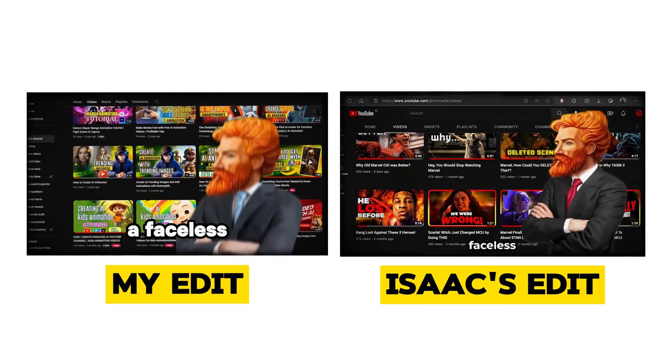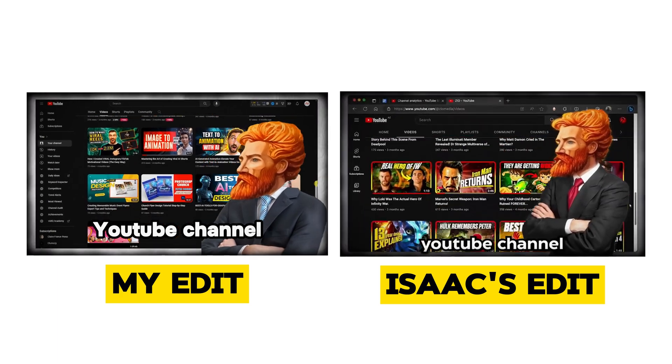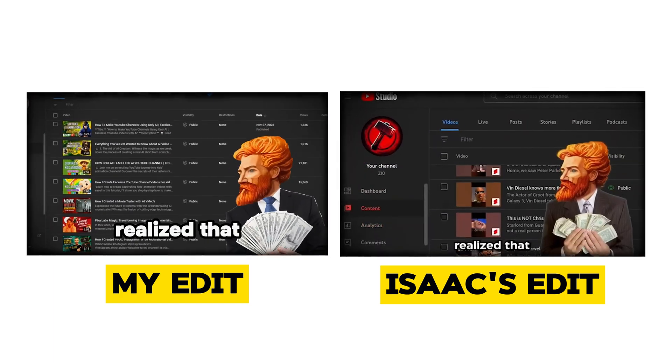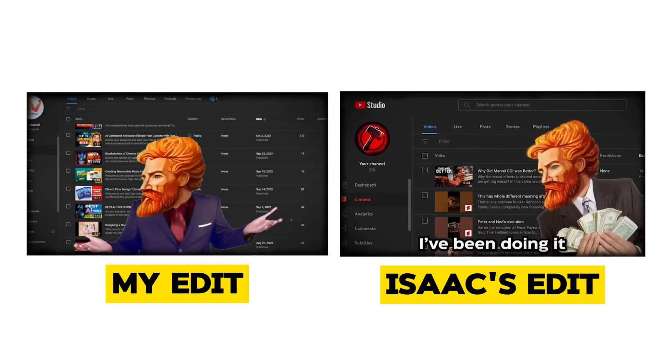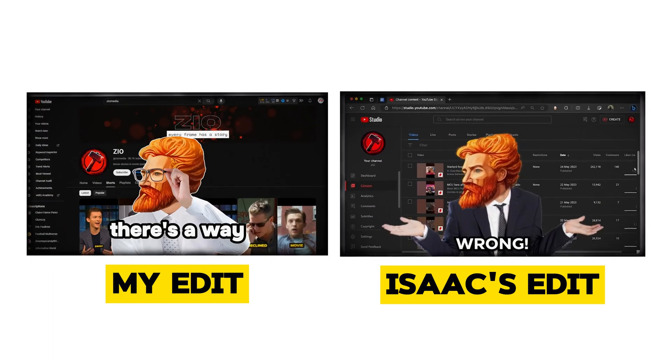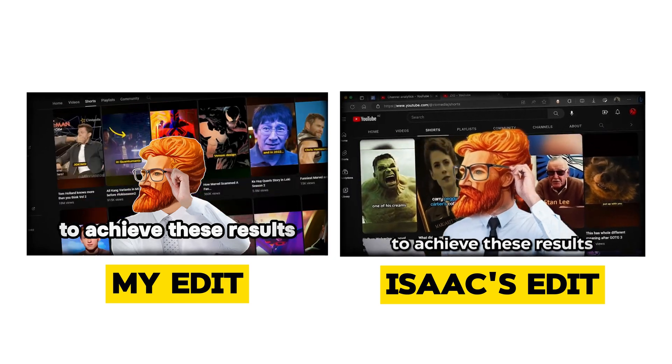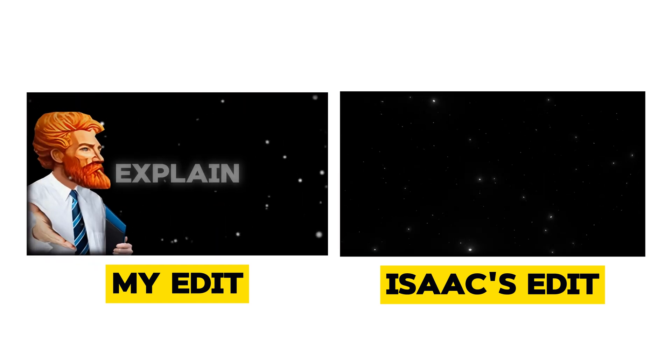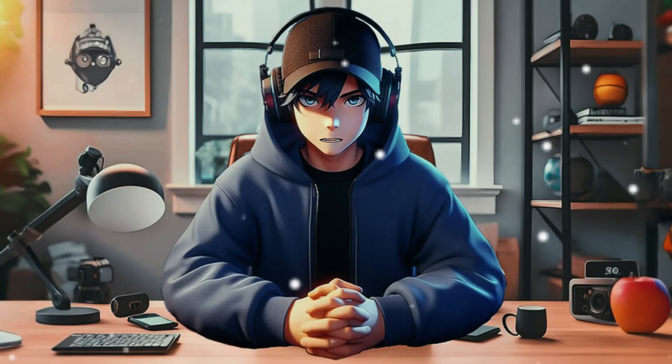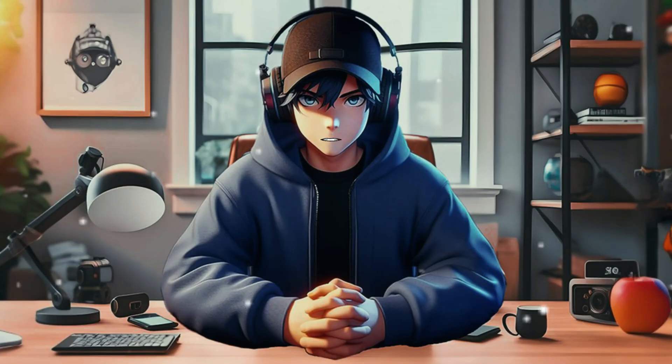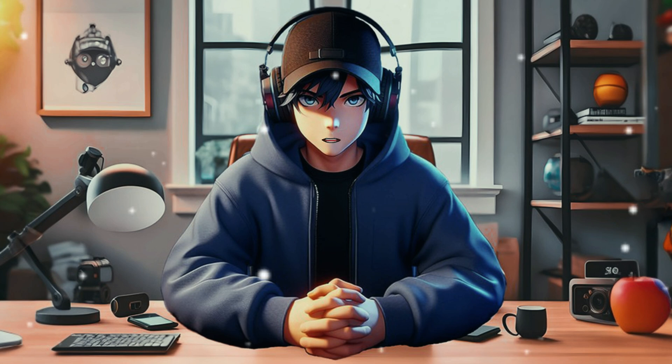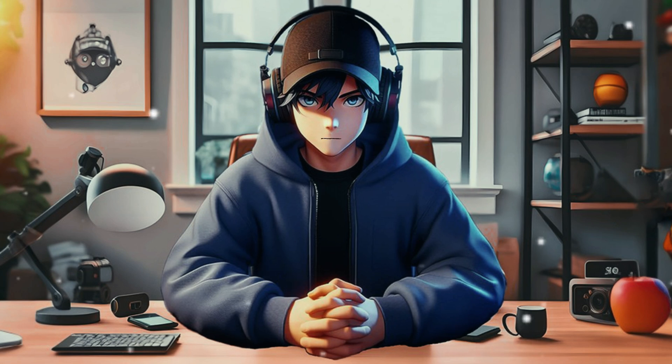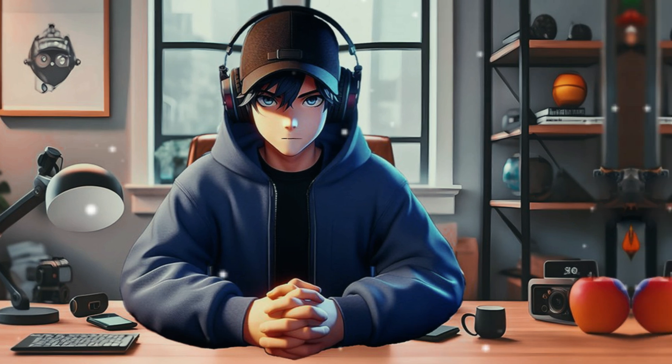I've been running a faceless YouTube channel for over two years, getting millions of views, until I realized that I've been doing it all wrong. There's a way to achieve these results in just a few months. Let me explain. If you need tips for running a faceless YouTube channel and want to learn CapCut video editing, then you're in the right place.